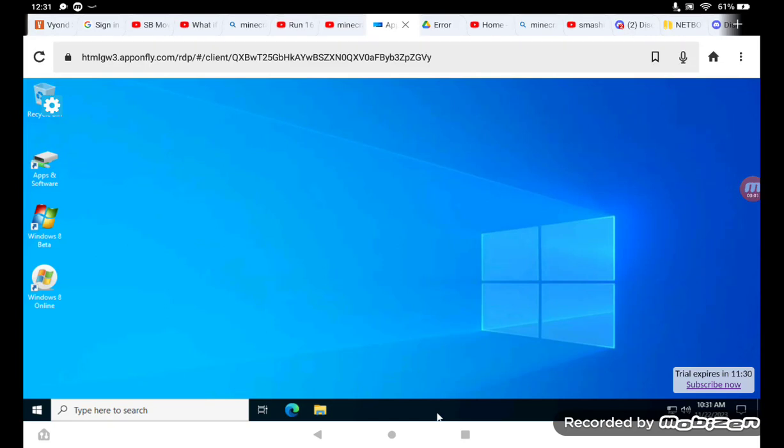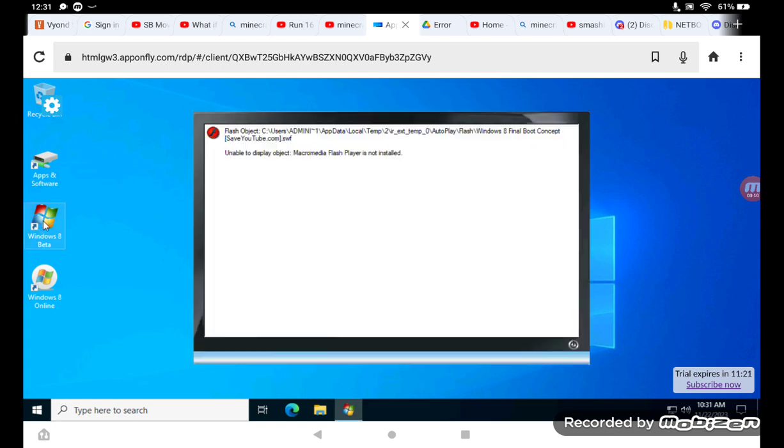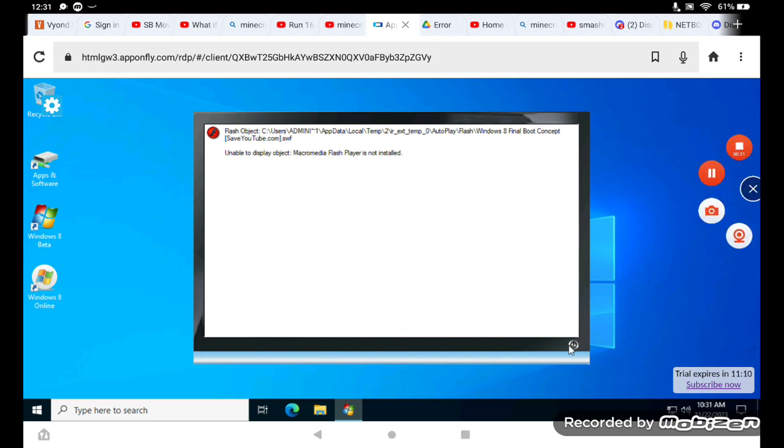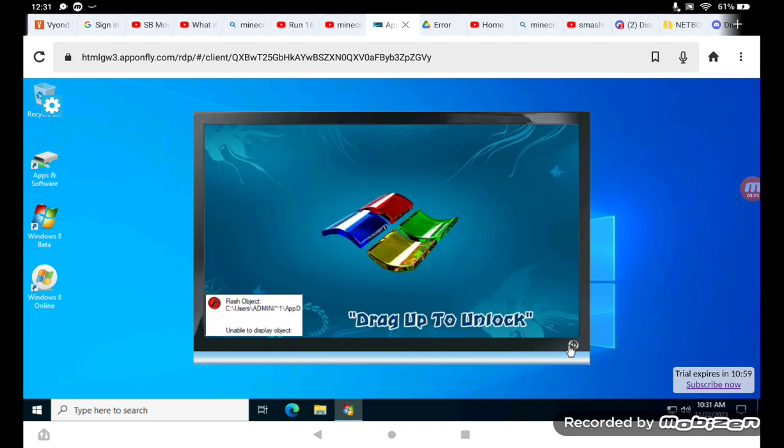Hello buddy, and welcome back to another video about a daily working Windows 8 simulator. So let's get started. Now it's time to boot it up. We're going to wait... alright, we're in.